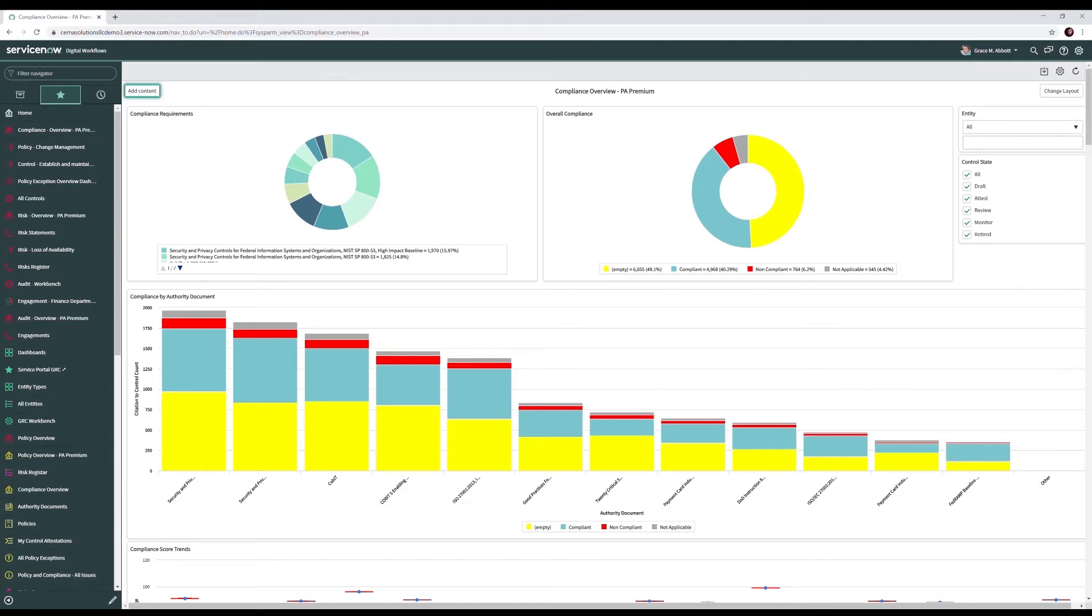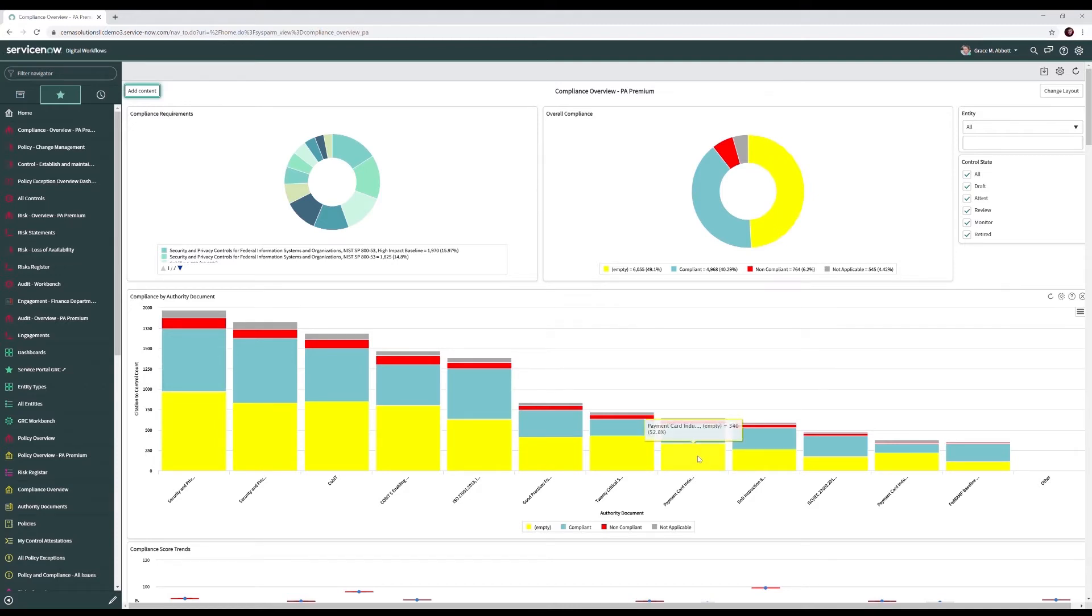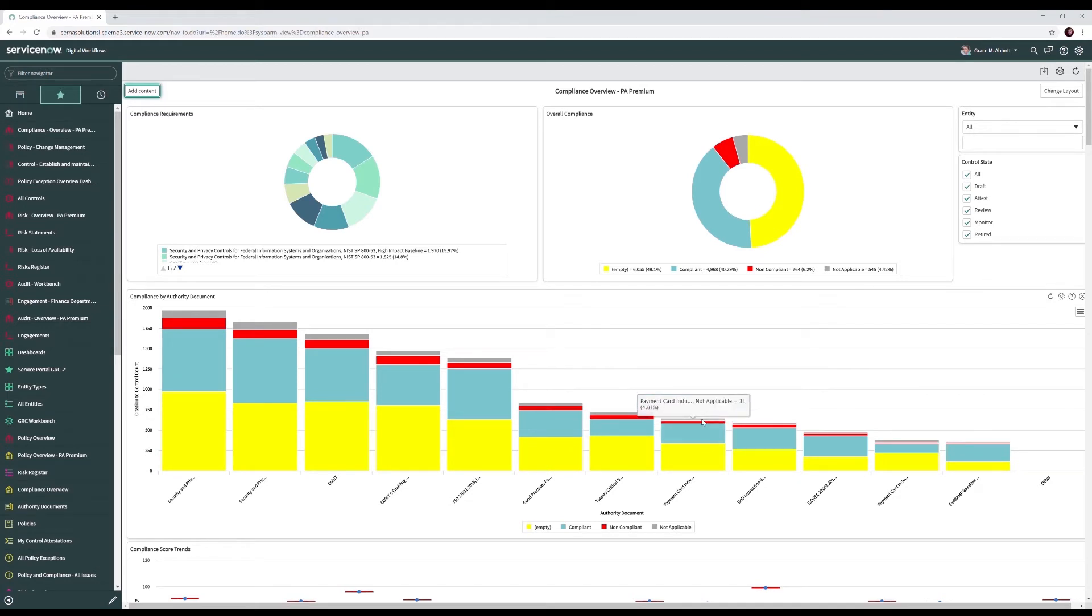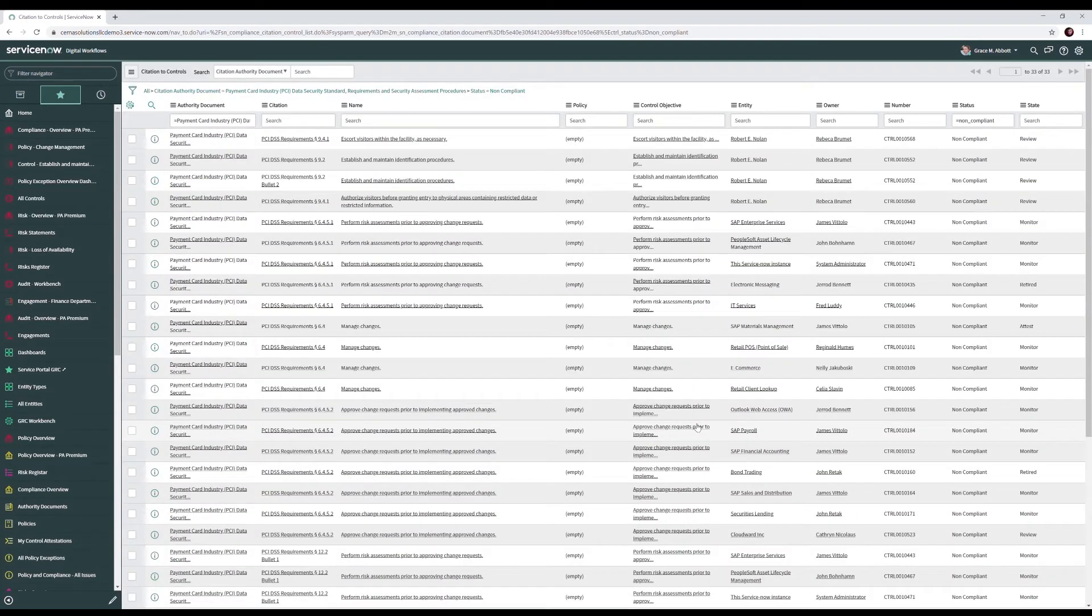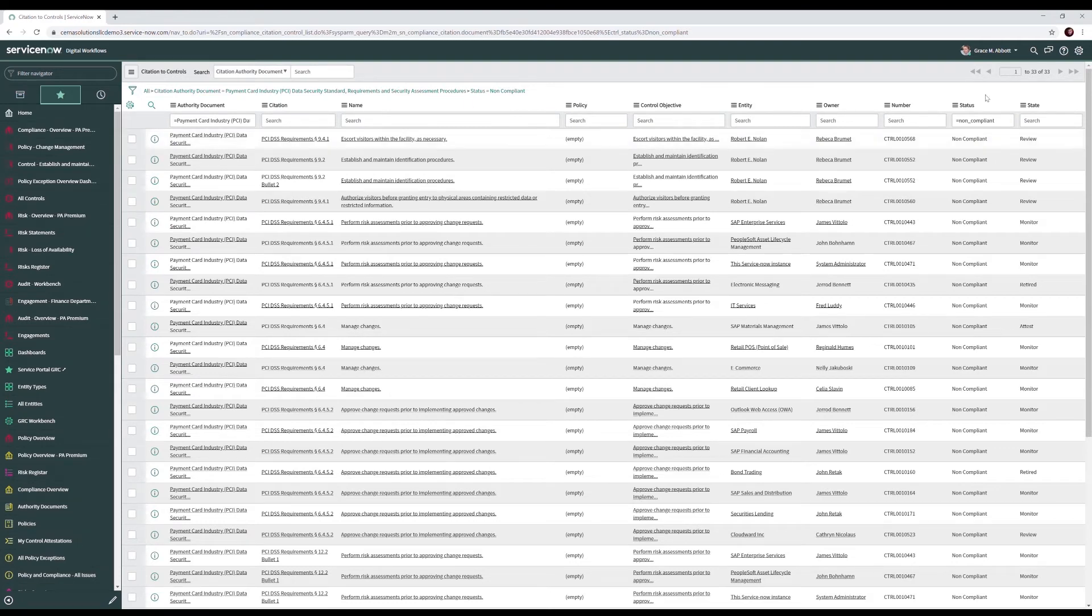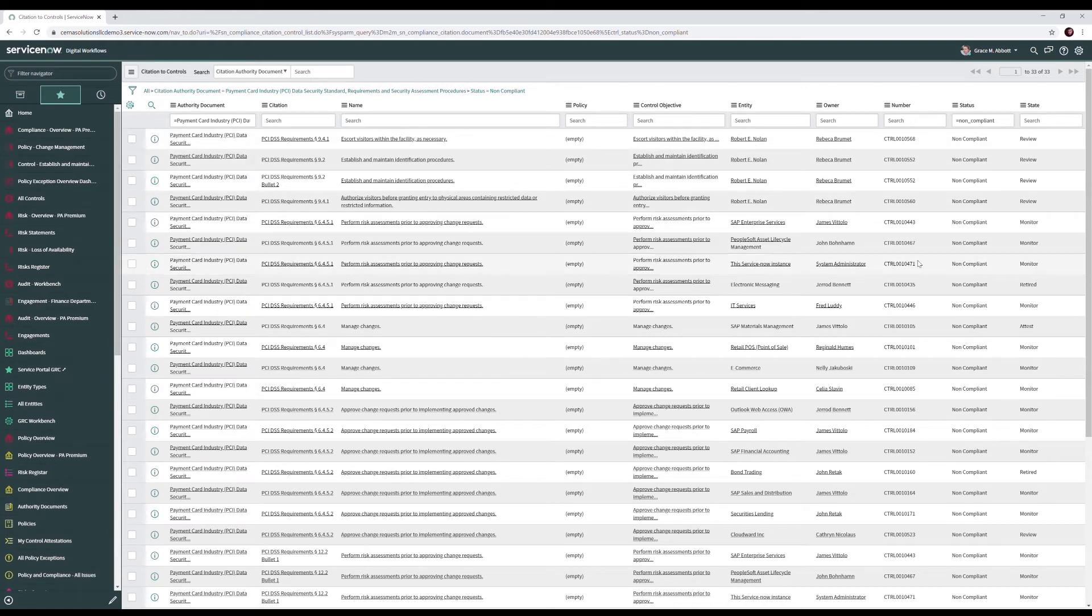Let's look at PCI. In yellow, we see those requirements that we have not addressed. In blue, we see the requirements that we're compliant with. In gray, we see those requirements that we've deemed not applicable. And in red, we see those requirements that we're not compliant with. So let's say we have a PCI audit coming up. We could go ahead and drill in here to not compliant. And now, in preparation for the audit, we can work with our control owners to help them get compliant with these requirements, knowing that they've already received a notification automatically from the system that they're not compliant.